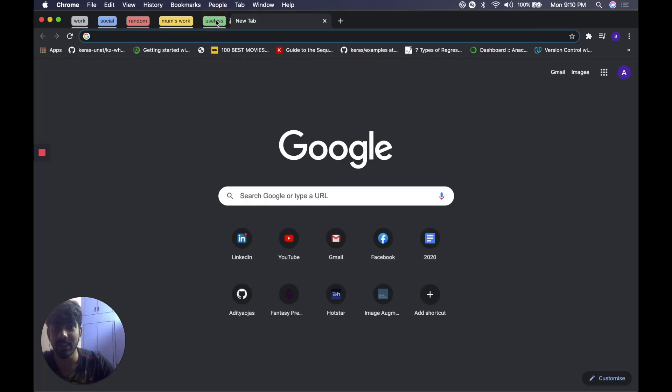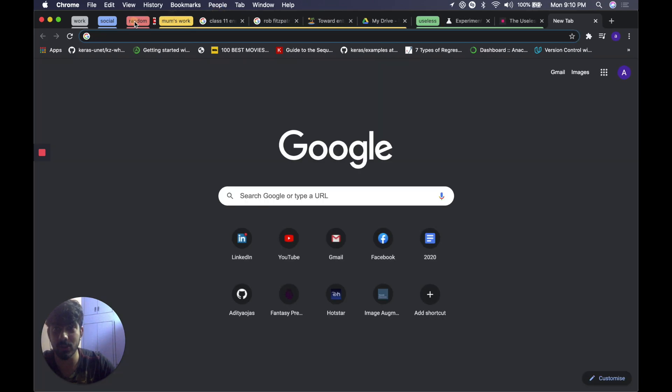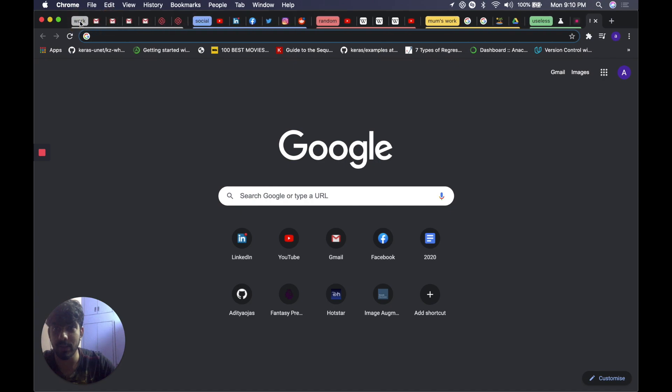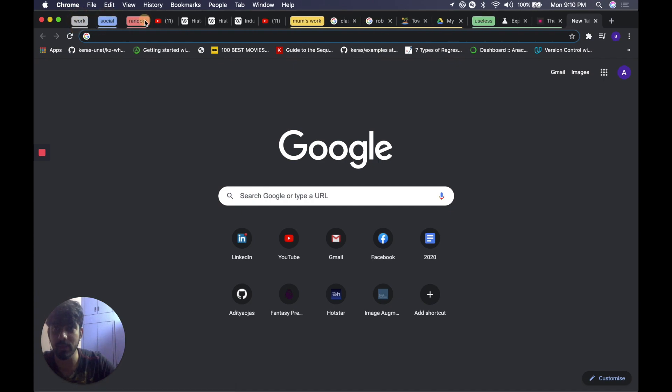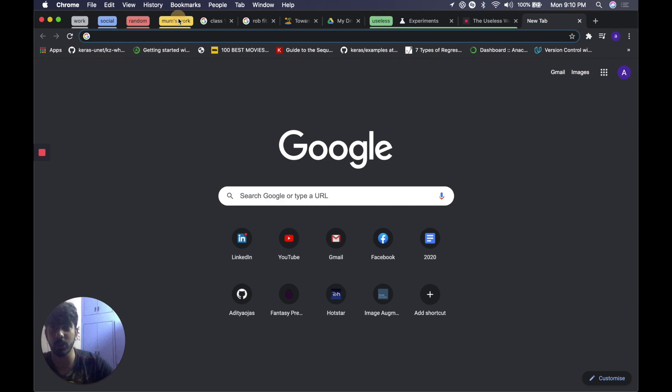And you see so many tabs in groups. It's pretty amazing.